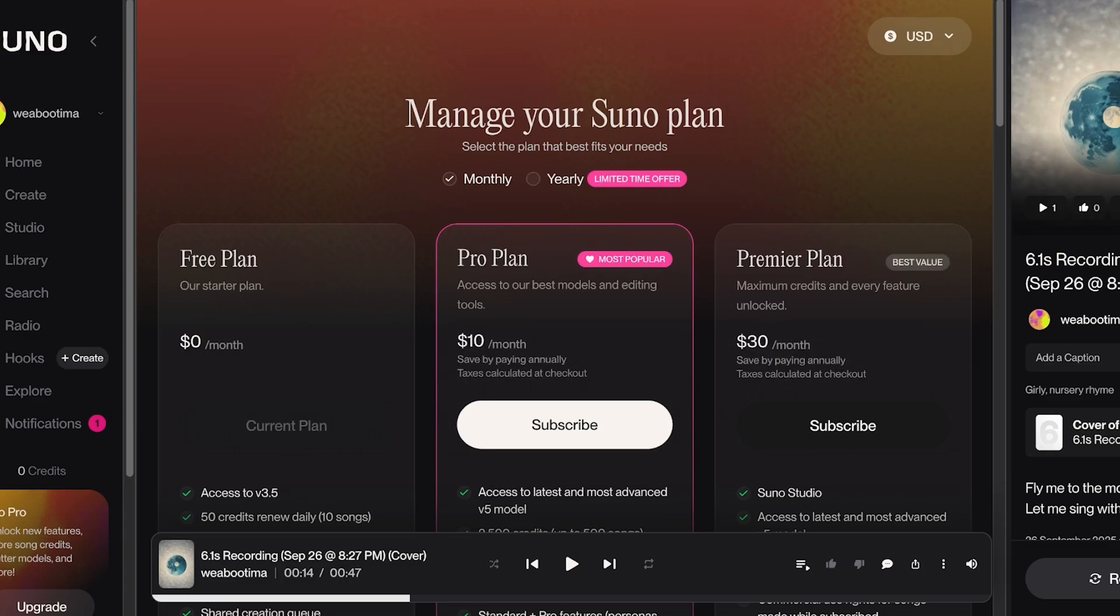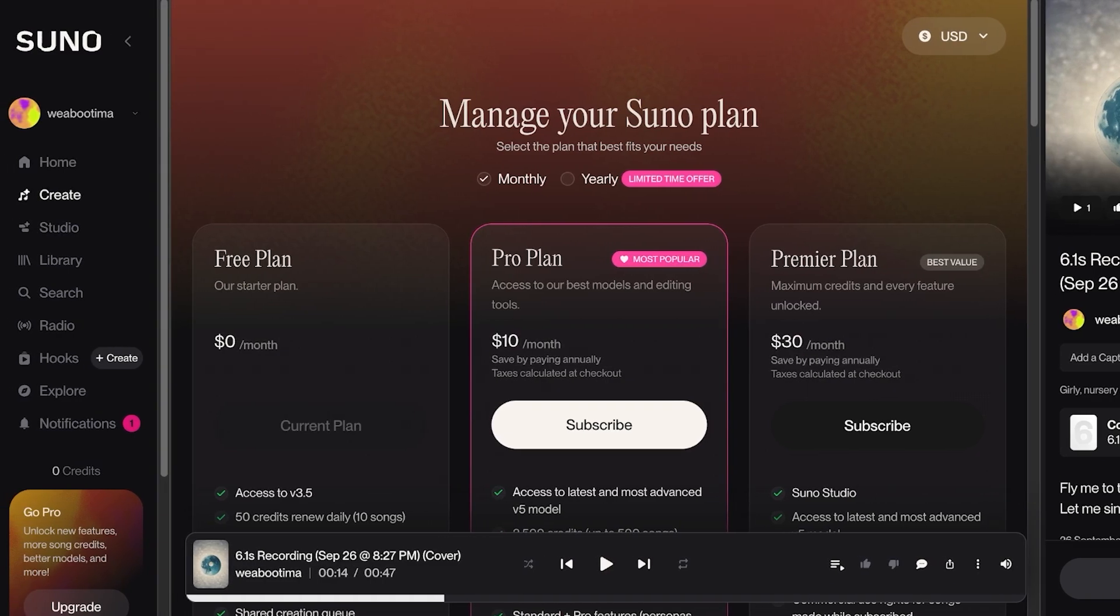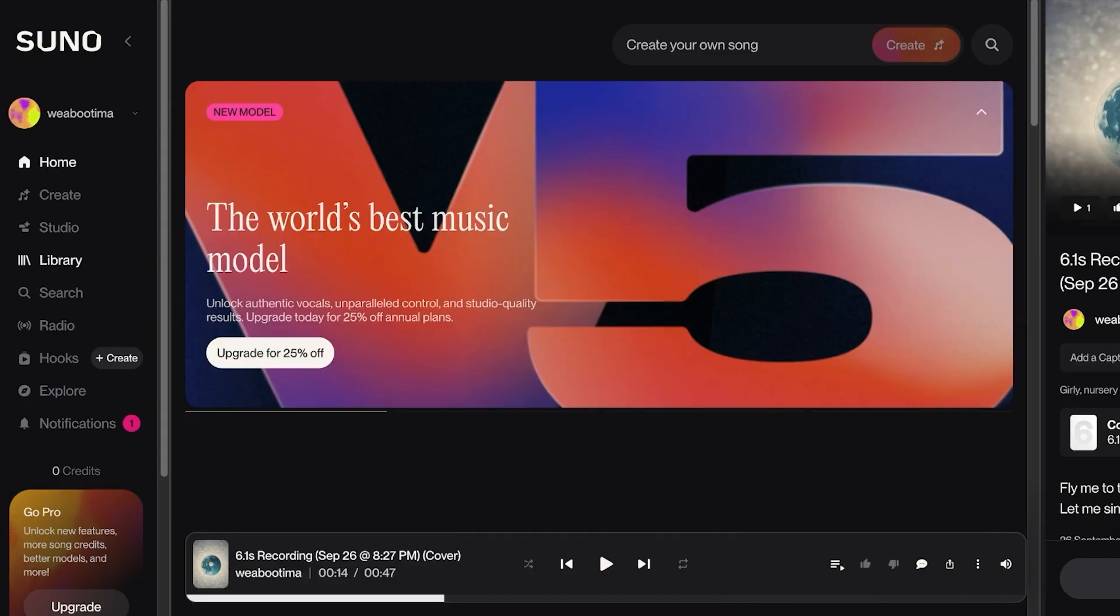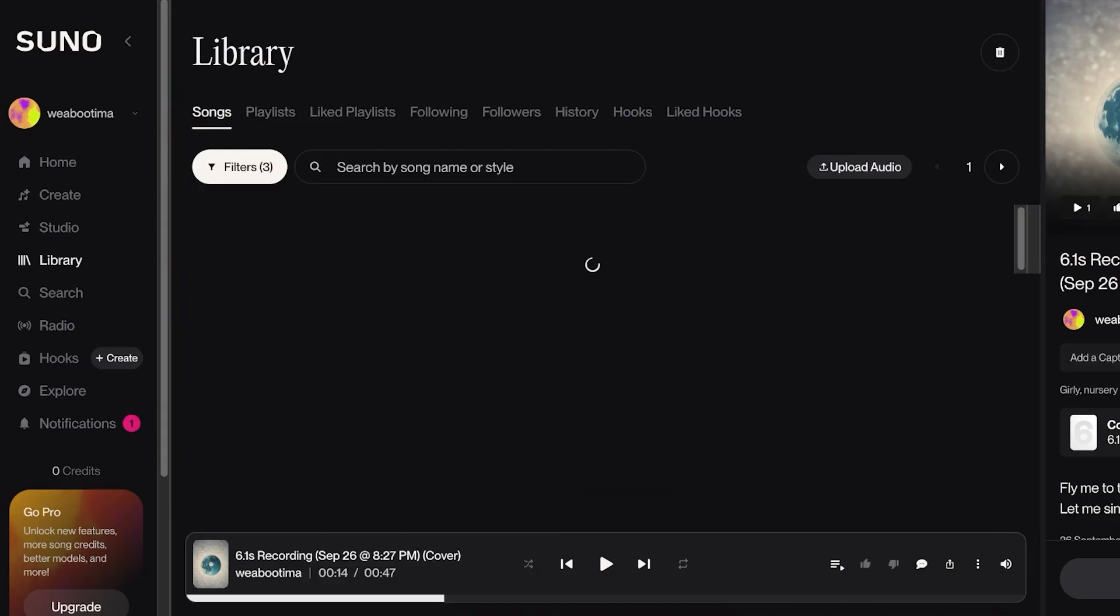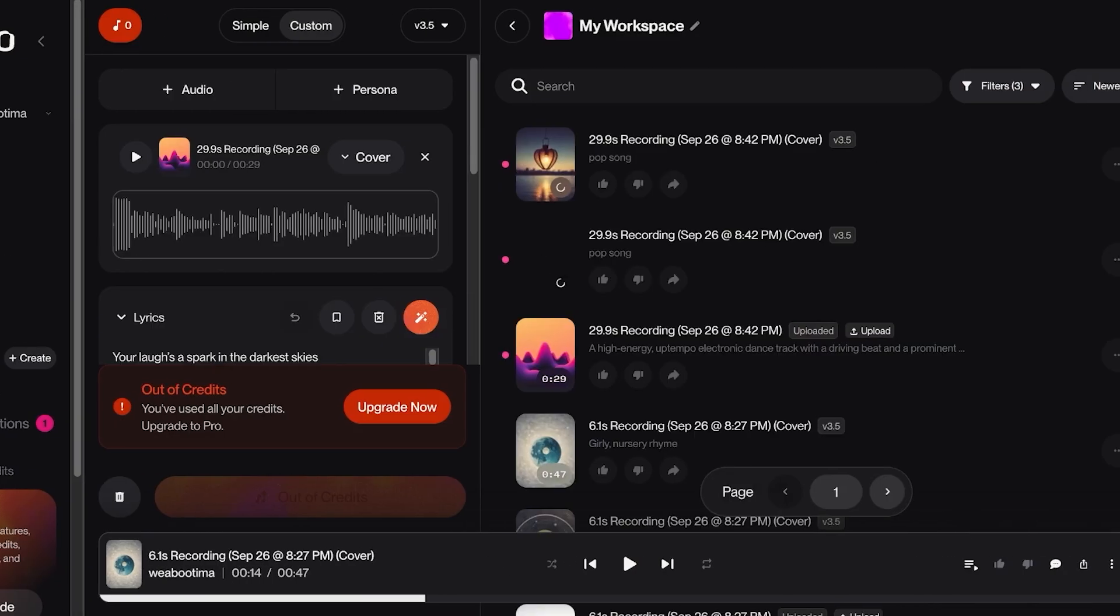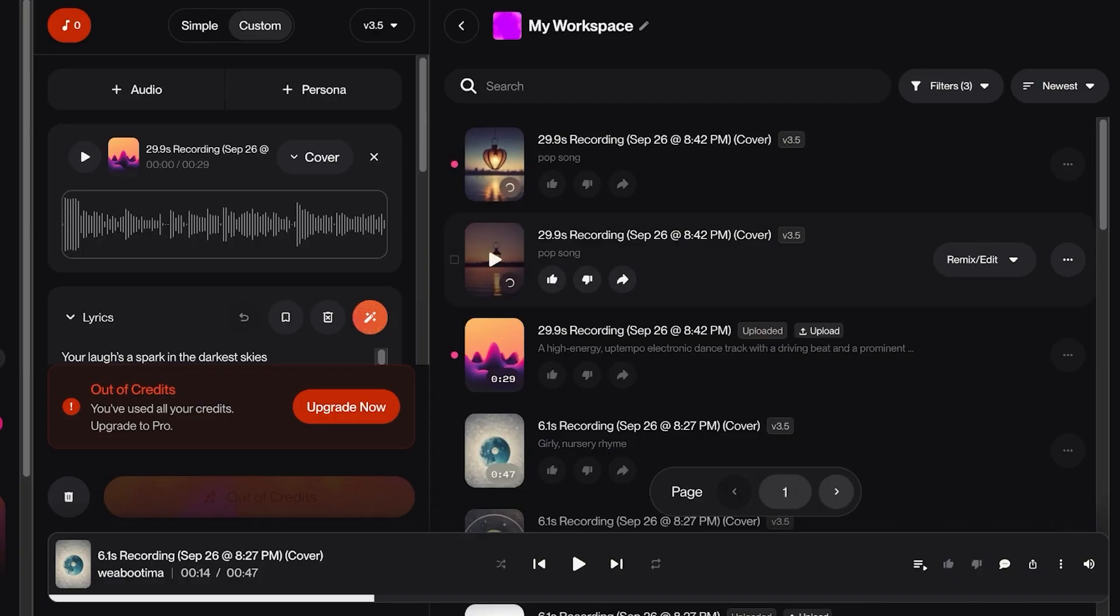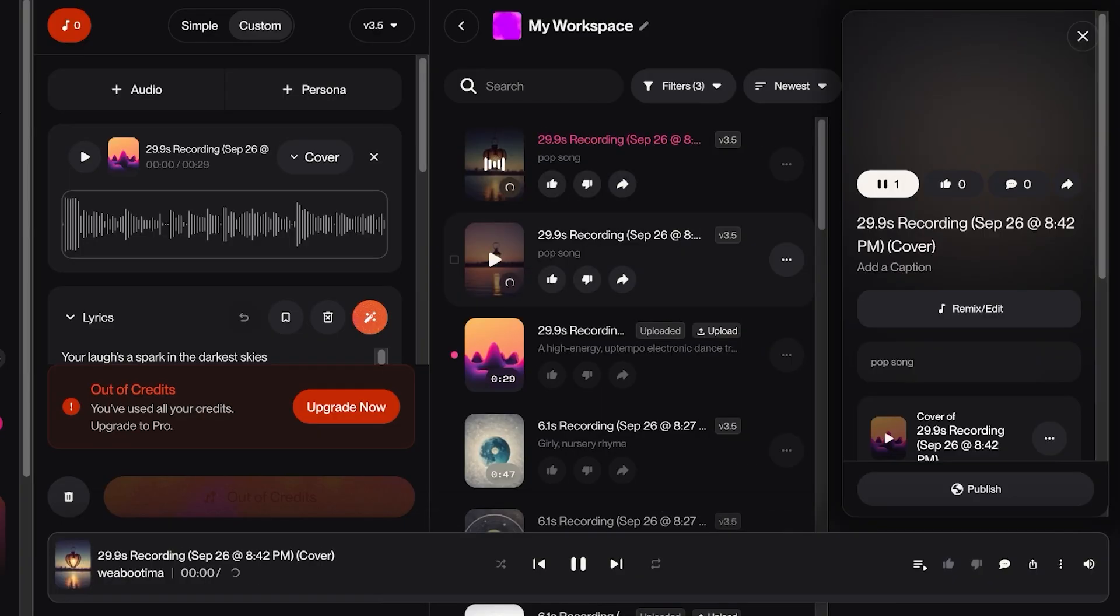So now let's go on into our Library and take a look at these songs that have been created. So this is the variation of our song and let's just hear what it sounds like.